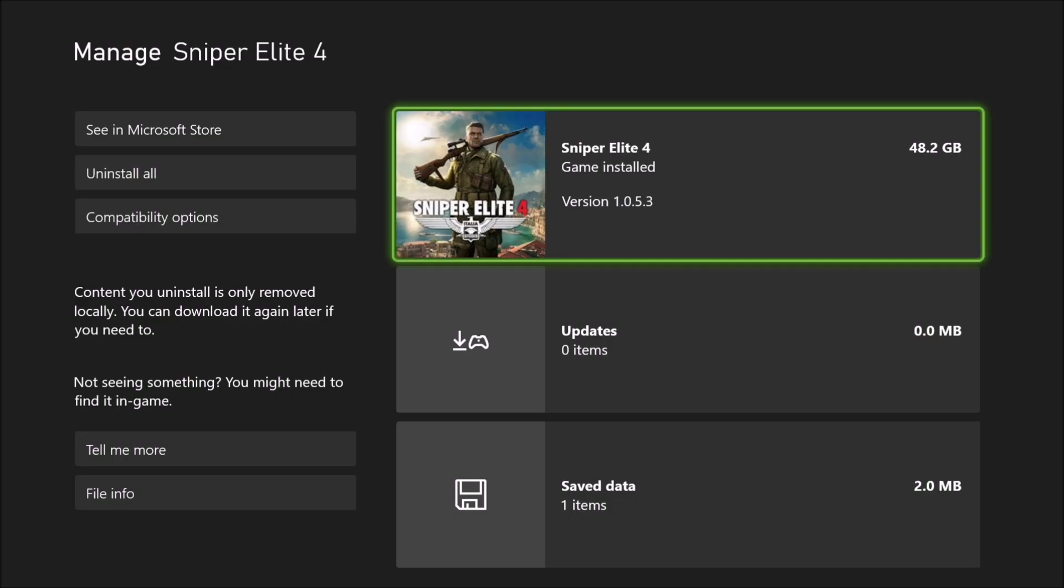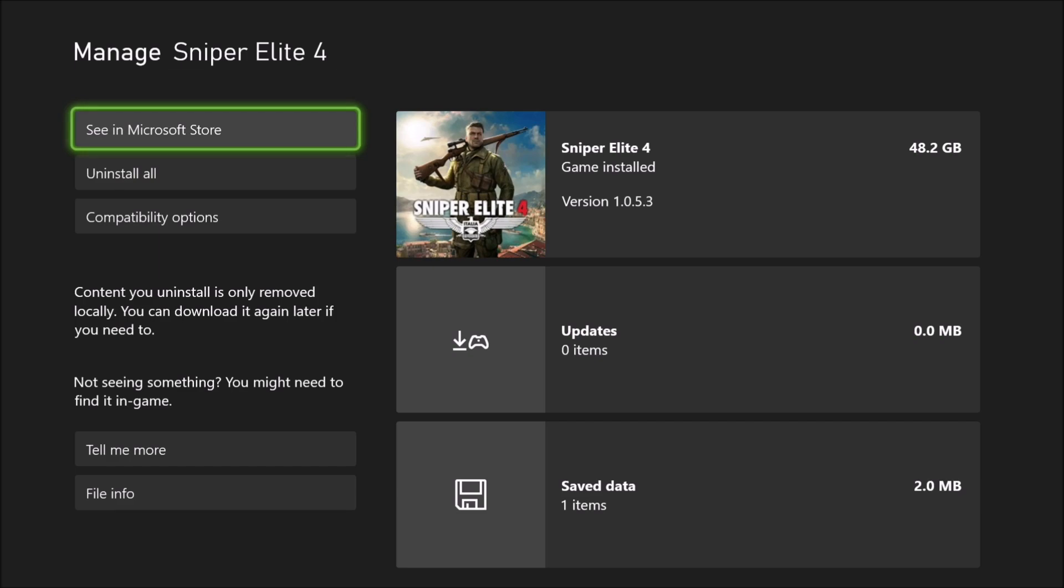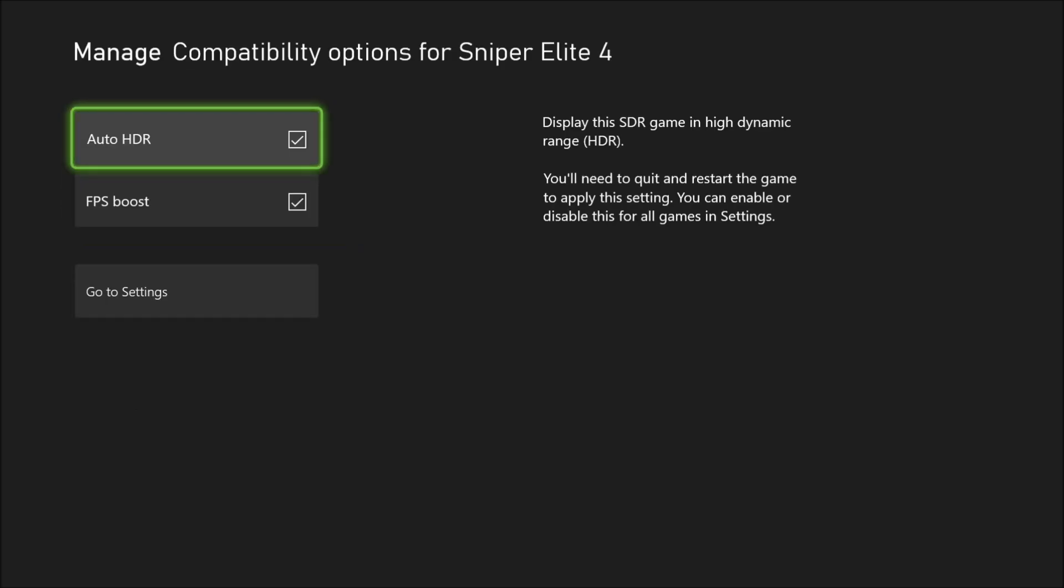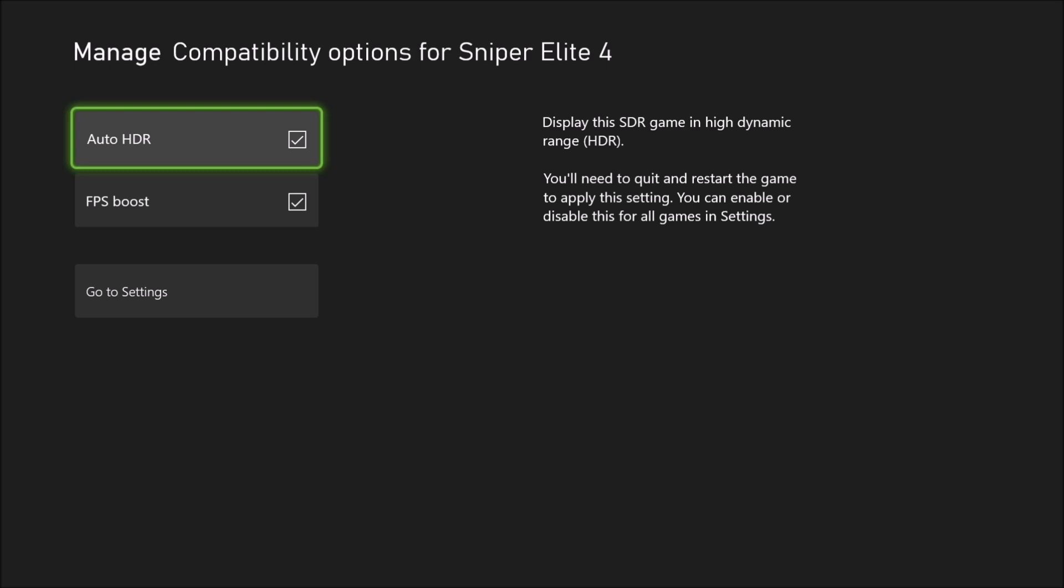And you will have an option called Compatibility Option. You click on it, and this is where you can activate your Auto HDR. This is already in the settings, so you don't really need to activate it there. And you have the FPS boost which is checked now. To make sure that it's applied, you will need to restart your game, and now your game will be at 60 FPS.